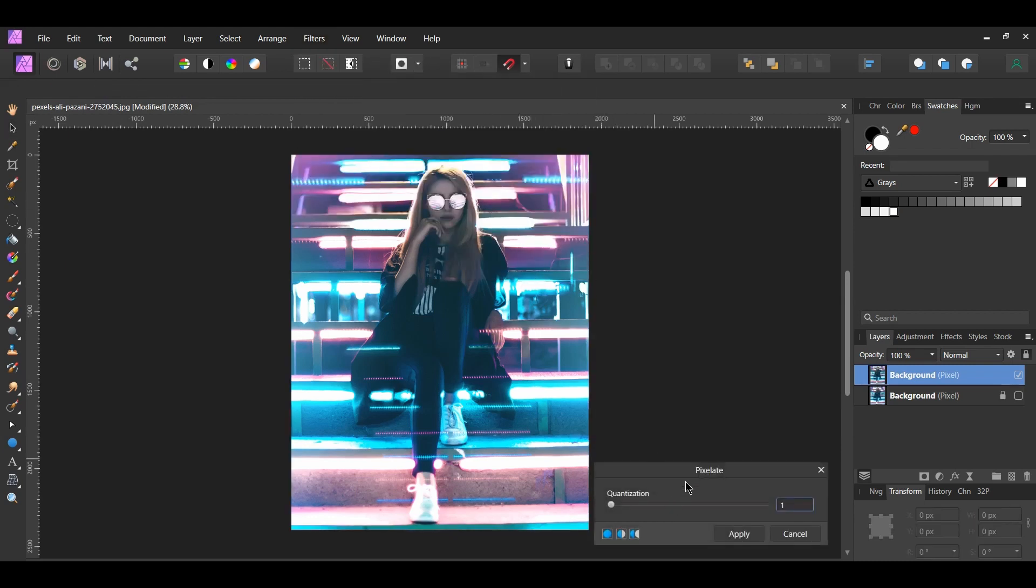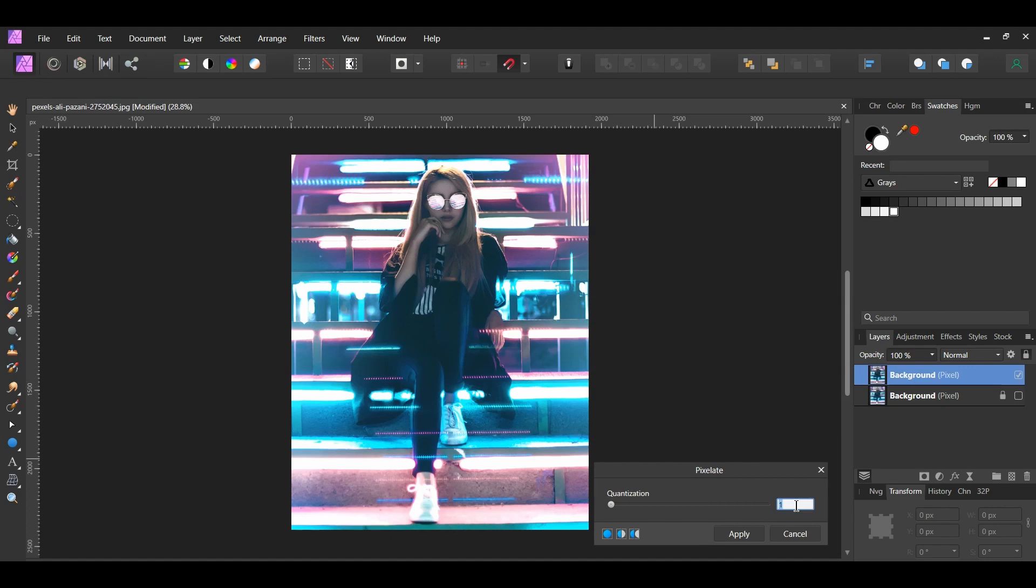This filter takes the underlying color in the image and transforms it into a block or blocks of uniform color. The quantization determines the size of the blocks. What you decide to set it to depends on the picture you're using. For this image, I set the quantization to 18.